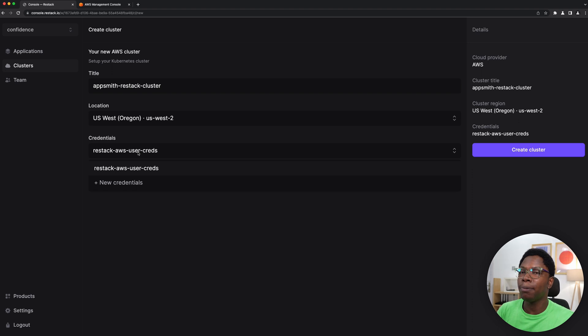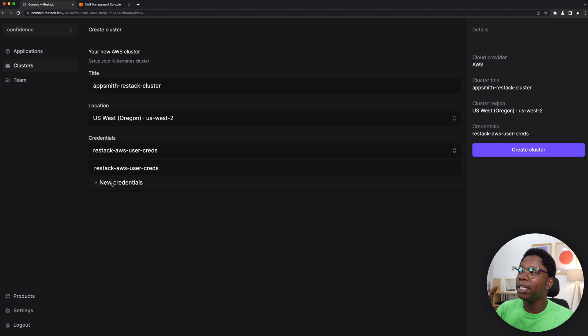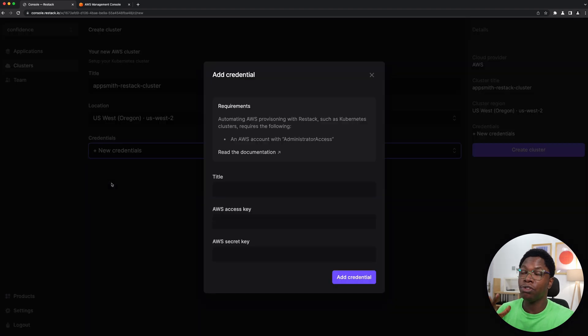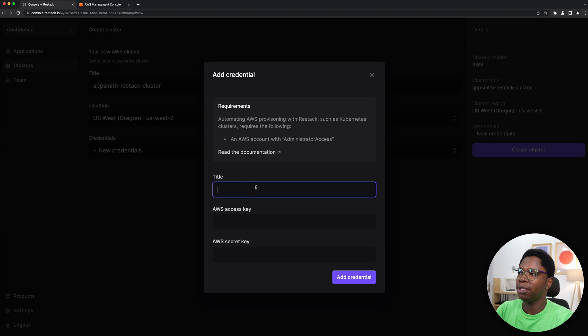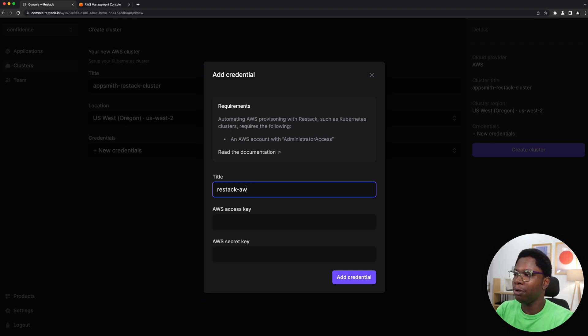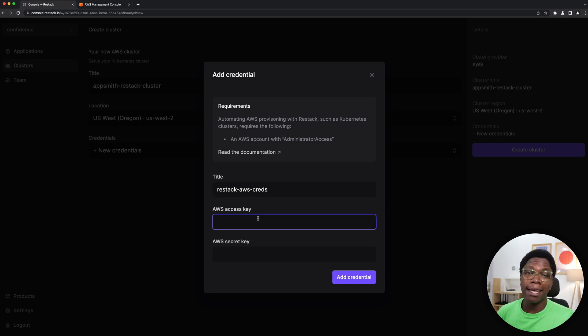Lastly you need to supply some credentials. I already have one since this is not my first time using ReStack, but I'm going to create new credentials just to show you how to do it. So we have to give this credential a name, so let's call this ReStack AWS Creds.